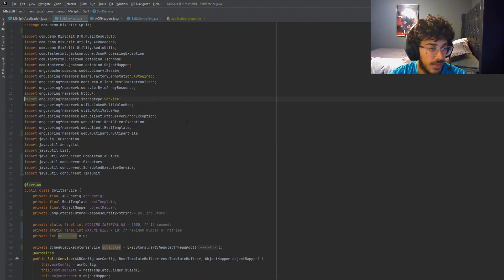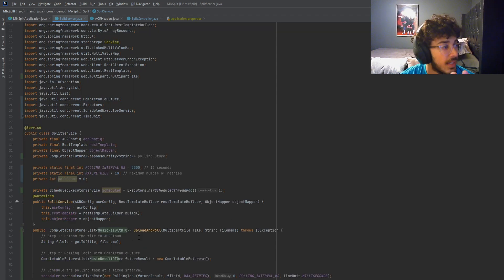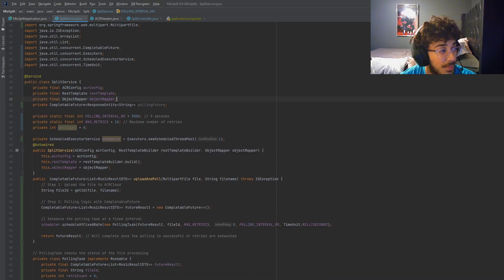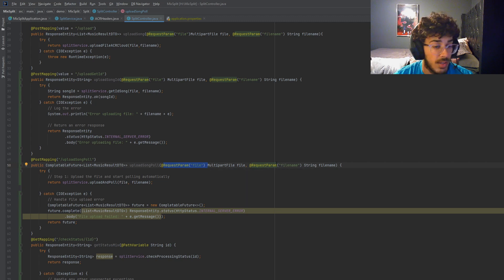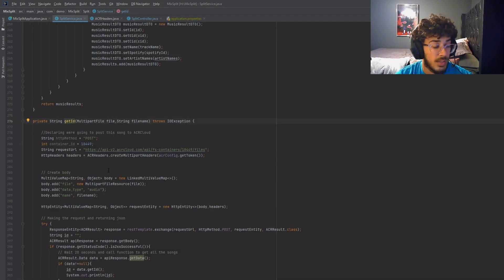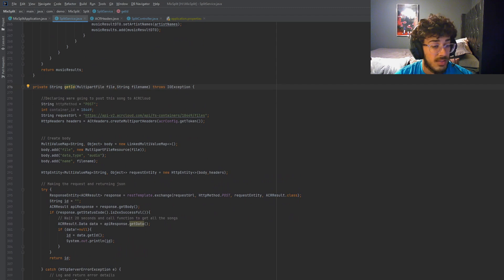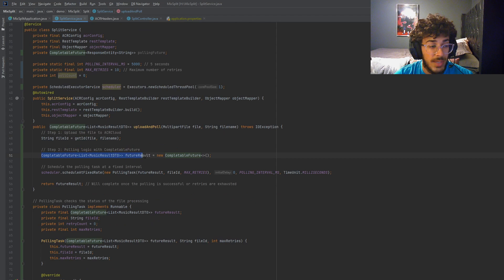I introduced polling to you and now I'm going to explain the new code I wrote. In the controller, when you upload a song you give it the MP3 file and a filename, then it goes into a function called 'upload and poll.' We go into a function called 'get_id' which uploads that file to ACR Cloud and returns back the ID that ACR will give us to identify that particular mix.